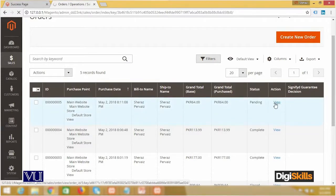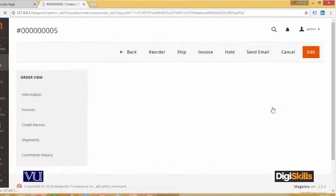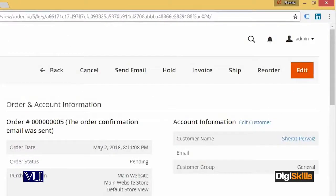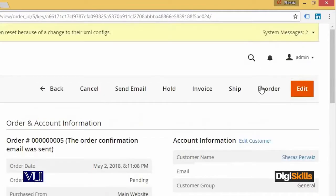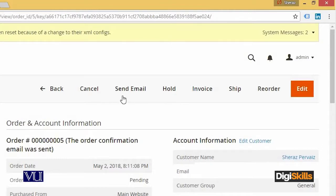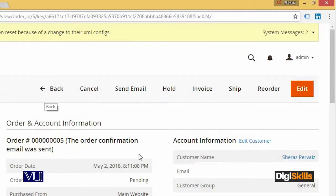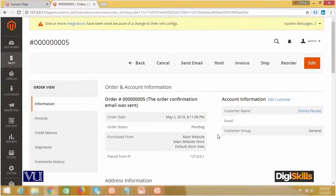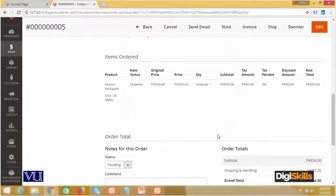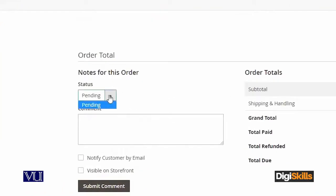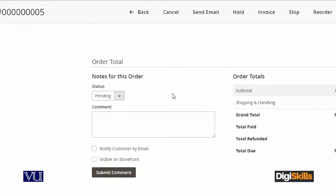جیسے ہی میں اس کو view کروں گا تو آپ کے پاس اوپر right hand side پہ ایک panel آ جائے گا۔ یہاں پہ آپ اس order کو reorder کر سکتے ہیں، ship کر سکتے ہیں، invoice کر سکتے ہیں، hold کر سکتے ہیں، email send کر سکتے ہیں، cancel کر سکتے ہیں اور آپ واپس جا سکتے ہیں۔ By default اس order کا status بھی pending میں ہے اور آپ نیچے scroll کر کے بھی یہاں pending form میں دیکھ سکتے ہیں۔